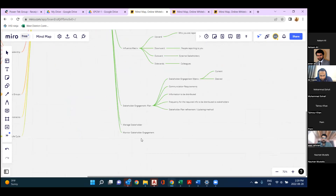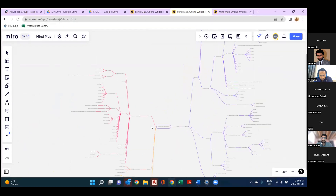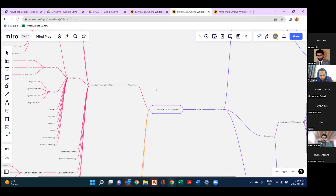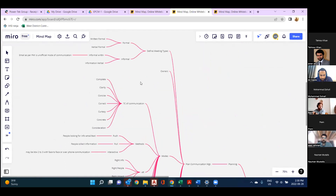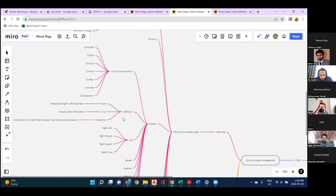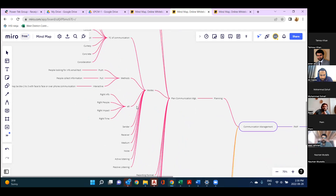In the stakeholder register, we do assessment and use the influence matrix: upward (reporting to), downward, outward, and sideways (colleagues). The stakeholder engagement matrix looks at current versus desired situation. The stakeholder engagement plan includes communication requirements, information to be distributed, frequency, updating methods, and refinement. Under managed stakeholder and monitor stakeholder management, we maintained different files for easy maneuvering.